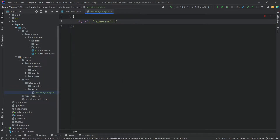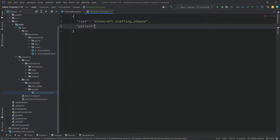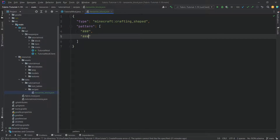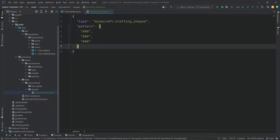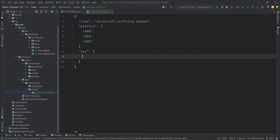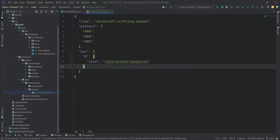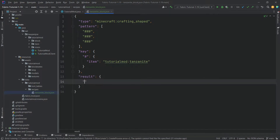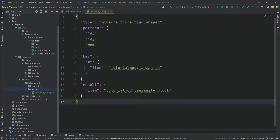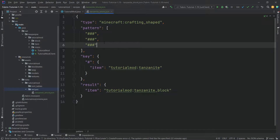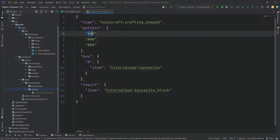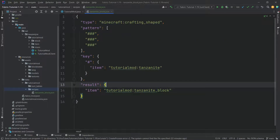So this is going to be a type of 'minecraft:crafting_shaped'. Then a comma. Then we need to supply a pattern, because this is a shaped recipe. Here we want brackets and then three strings, all filled in this case with hashtags. And then after this, we're going to write a key. This key is basically keying the hashtag and making it an item — that item is of course 'tutorial_mod:tanzanite'. And then at the end, we also have a result, which is 'tutorial_mod:tanzanite_block'. So the pattern is just a three by three crafting table, determining what items go where to produce a particular result.